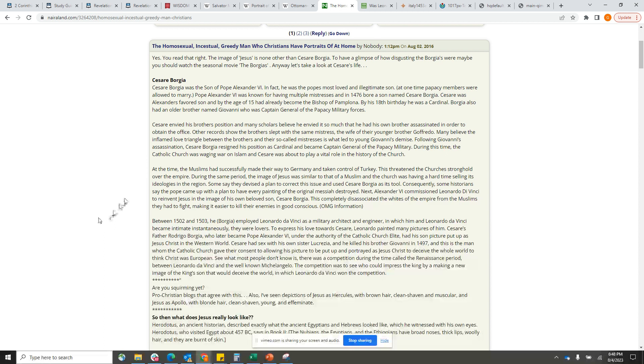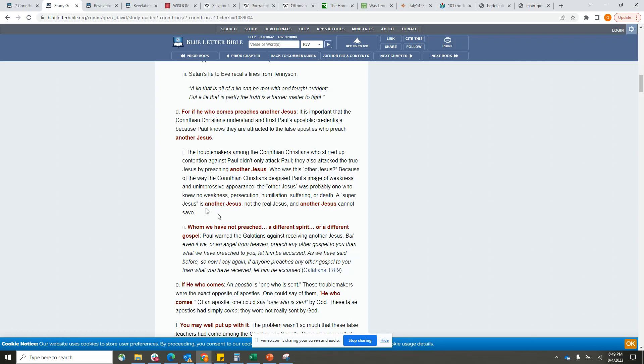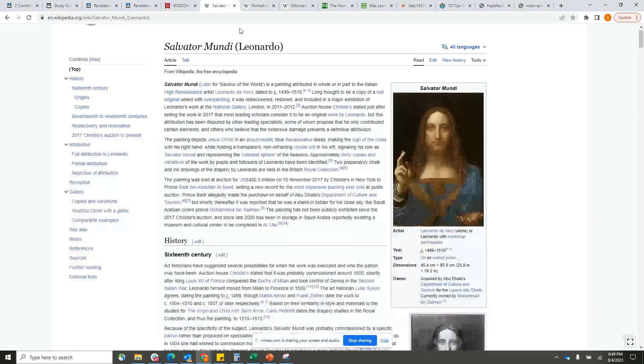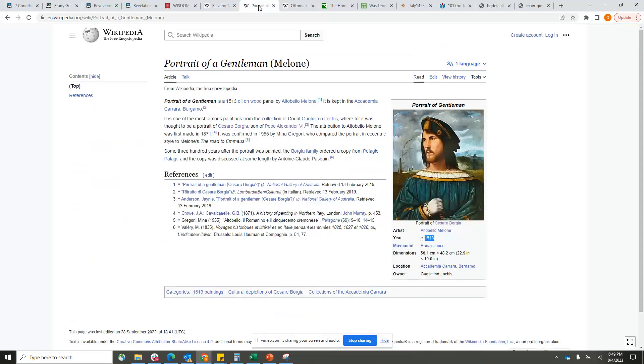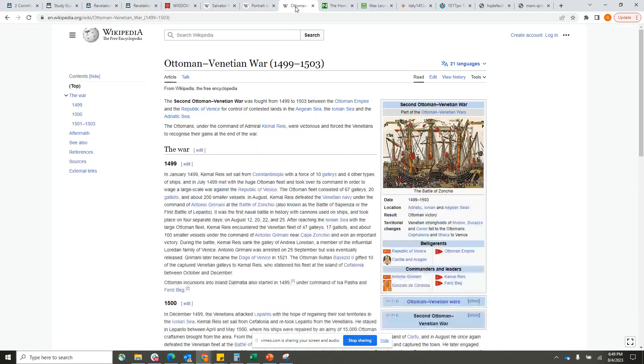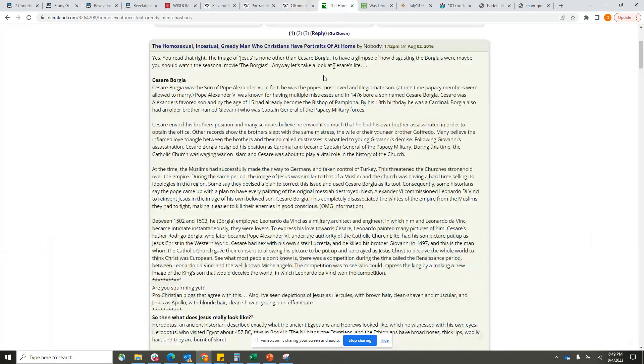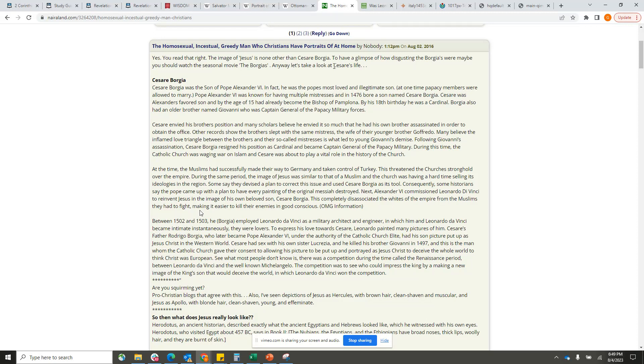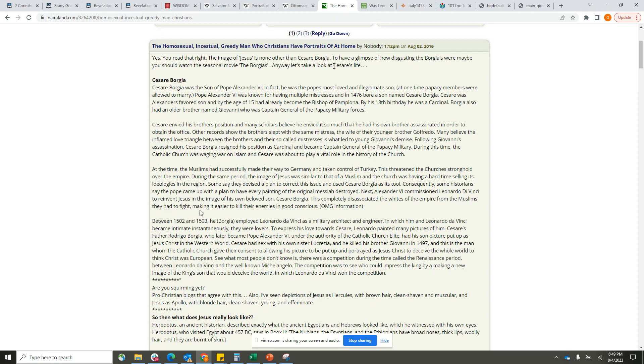During this time, the Catholic Church was waging war on Islam, and Cesare was about to play a vital role in the history of the church. Going back to what I was saying about the super Jesus, in that time Cesare had a reputation about him. He was feared, he had led battles, he was a good swordsman, he had murdered people, he had poisoned people. So he had that aura, that Lord about him.